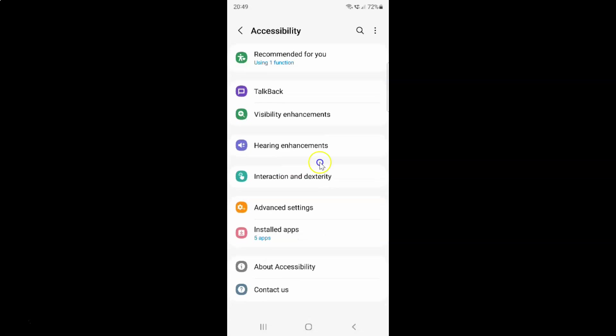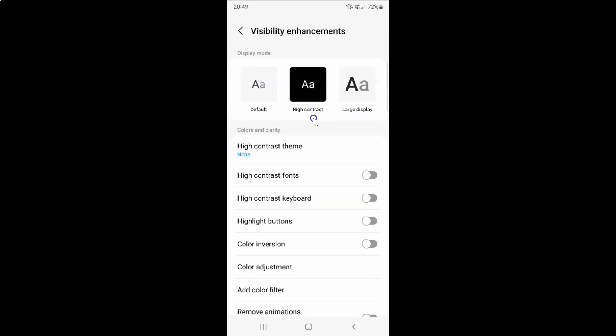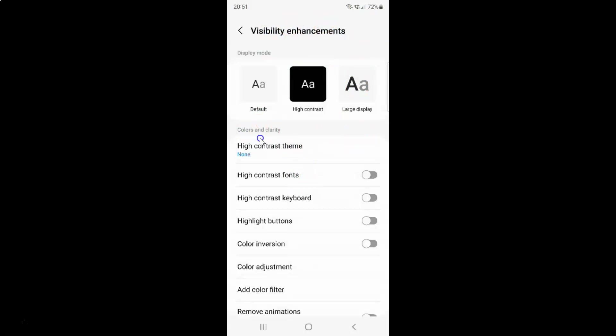And then tap on this visibility enhancements. I have this visibility enhancements screen opened. On this screen you have to come to the colors and clarity section. In this section you can see we have this high contrast fonts option.